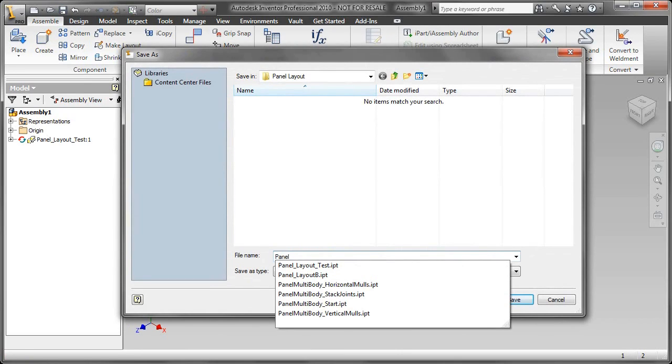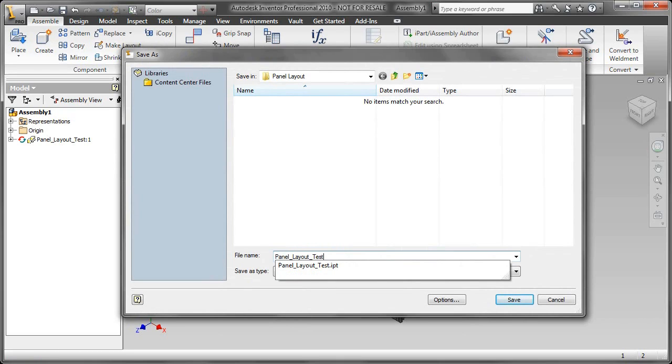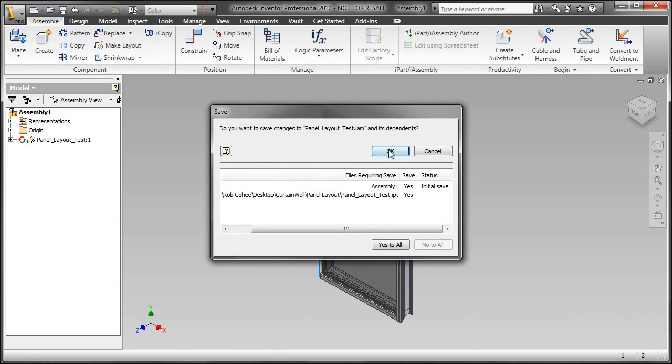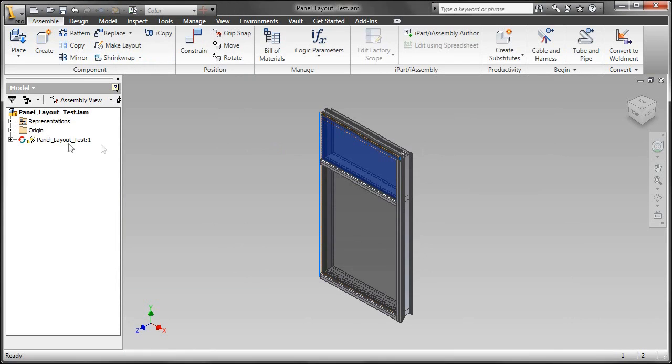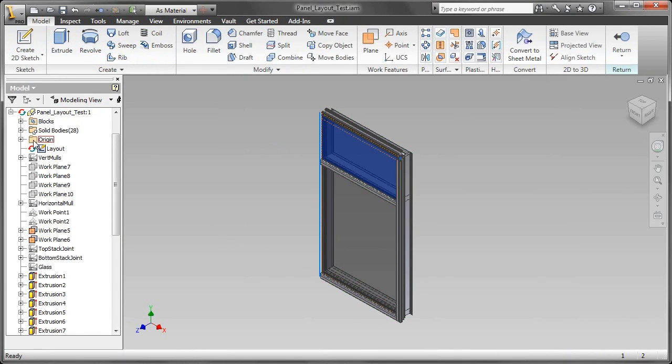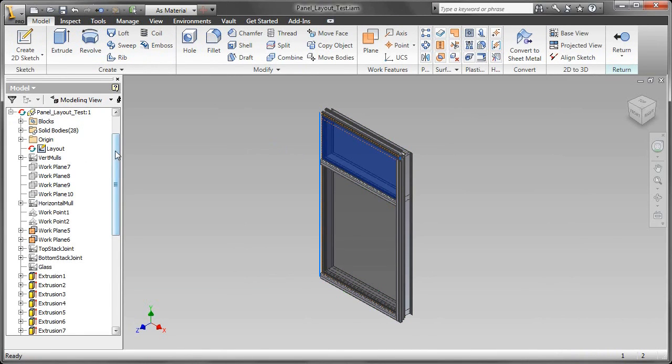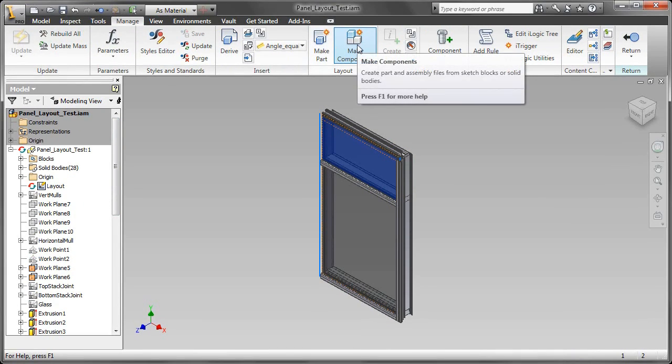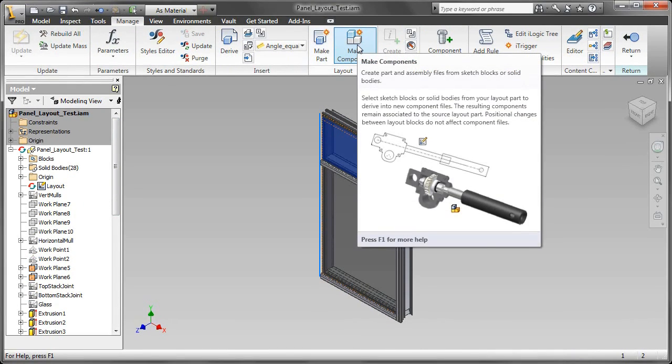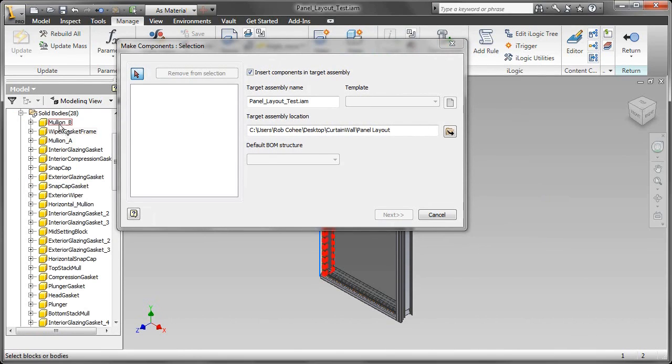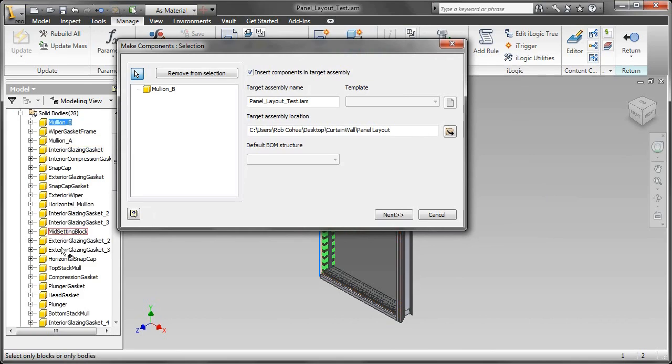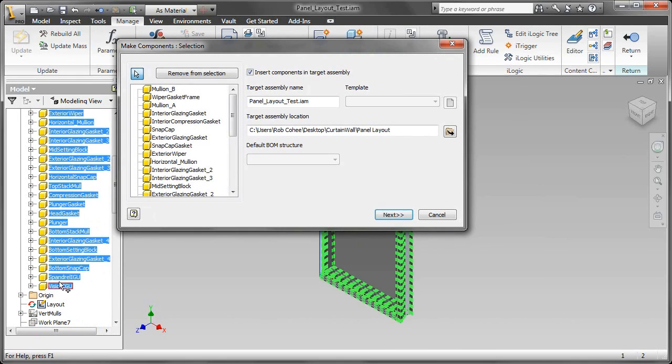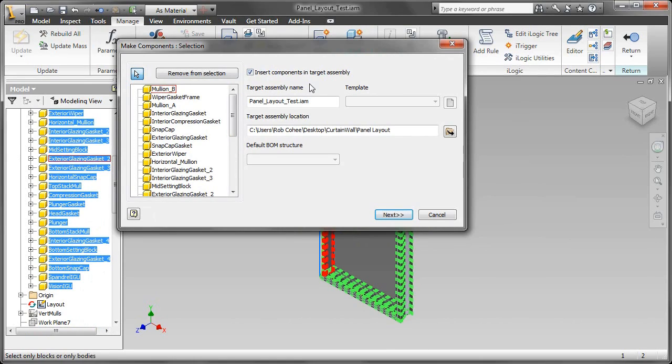Once you're ready to extract those part files out from that multi-body, you just place that multi-body part inside of an assembly. Then I'll double-click on the part to edit it, and I'll go over into my Manage tab here. On the Manage tab, you're going to see Make Part and Make Components. I'm going to go ahead and choose Make Components. I'll go ahead and select the bodies. I'll do a Shift-Select, select the first one, hold down Shift-Select the last one if I want to create all of them. And in this case, I certainly do. And I'll insert the components into the target assembly.